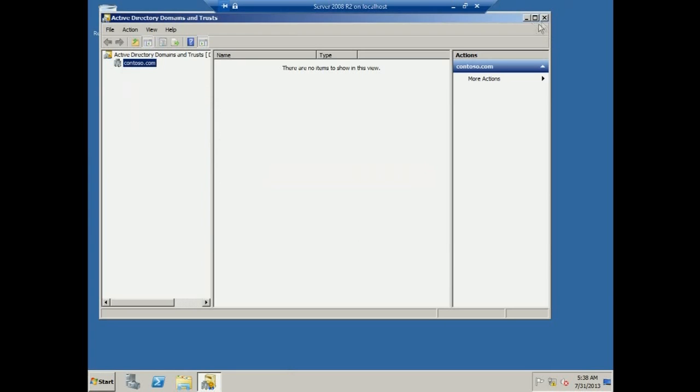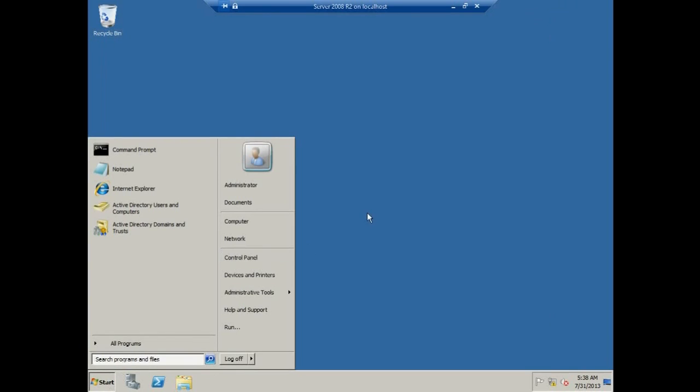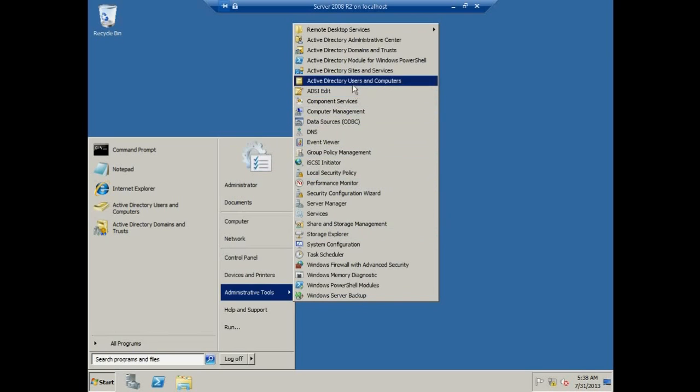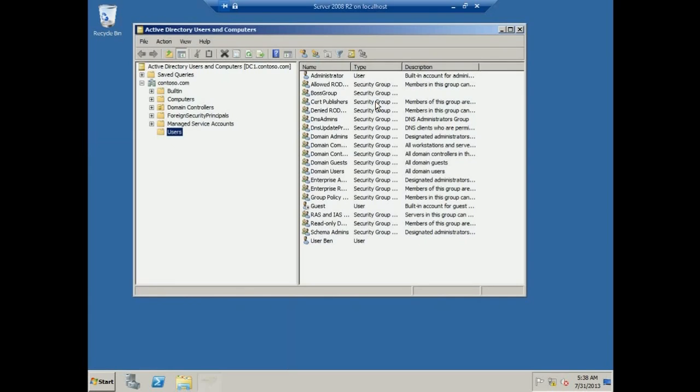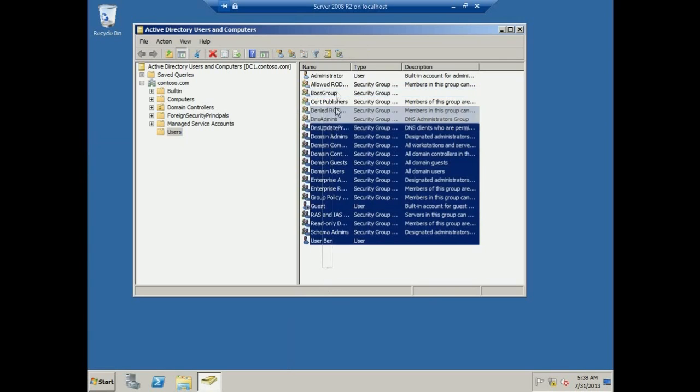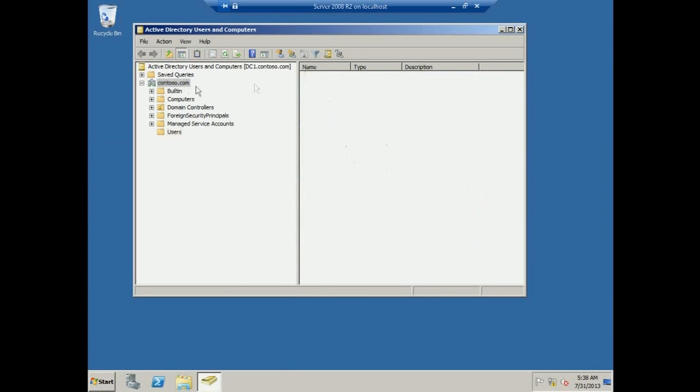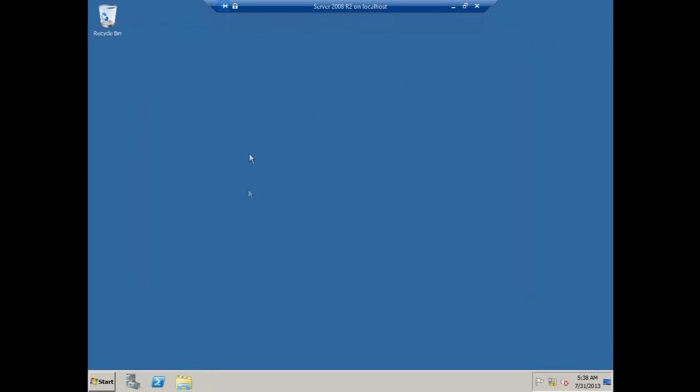Now we are not only upgrading, we are also migrating, because we already have a domain controller created here on Server 2008 R2, and we also have our user accounts created. Let's check on that. You can see we have user accounts, user bins, boss group. We have a lot of customization we've done here, and we want to upgrade and make sure after upgrading to Server 2012 the information should still be the same.